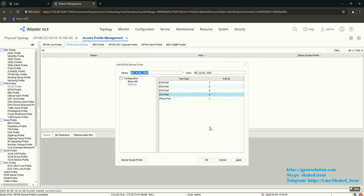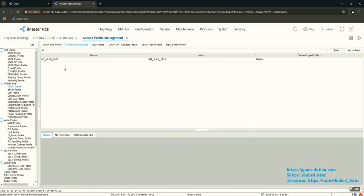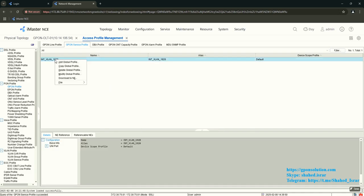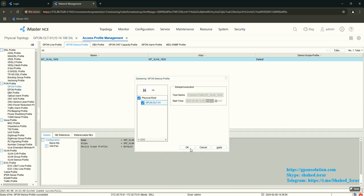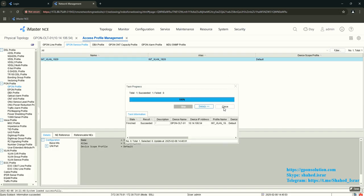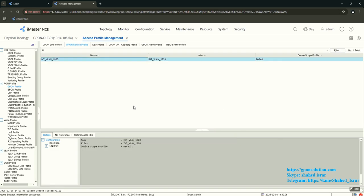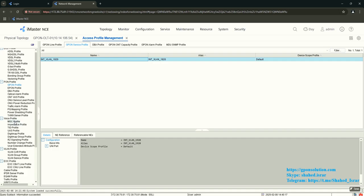Configuration is almost done. Apply and click OK. Then download this configured service profile to your OLT.